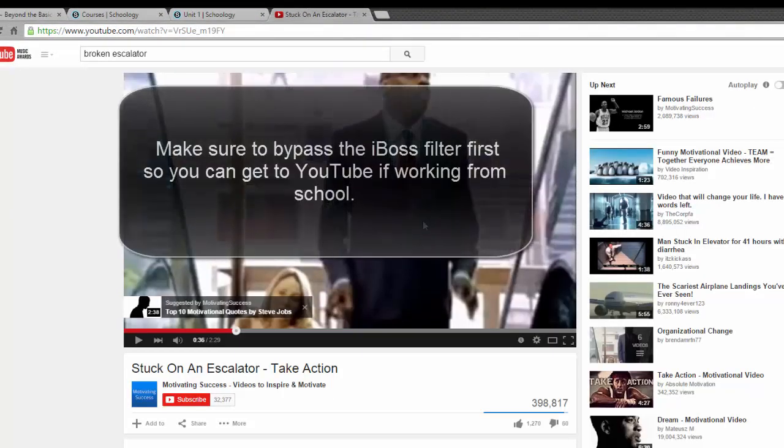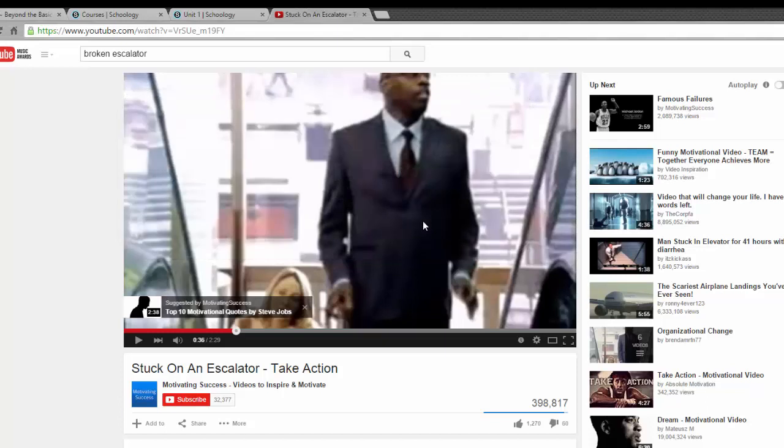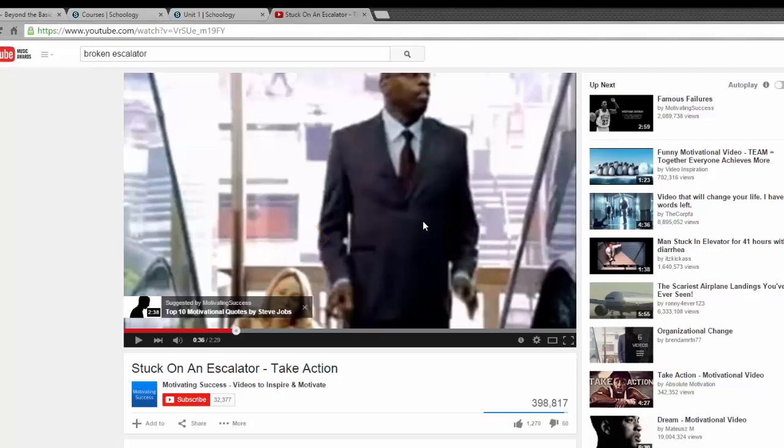If you are a Jeffco teacher, you will need to bypass the iBoss filter to get to the real YouTube if working from school. Here is the video I want. This video does have an ad at the beginning and pop-up messages that play during it, and I will show you what will and won't come along with it when I add it to Schoology.